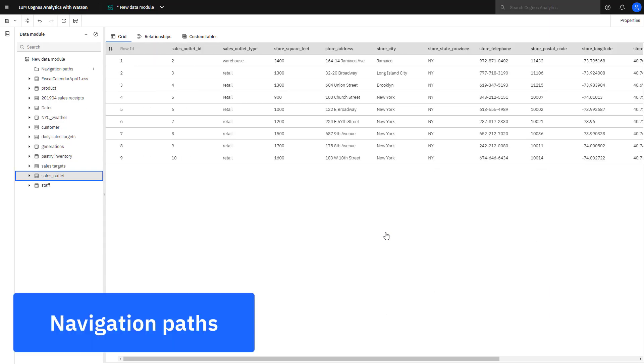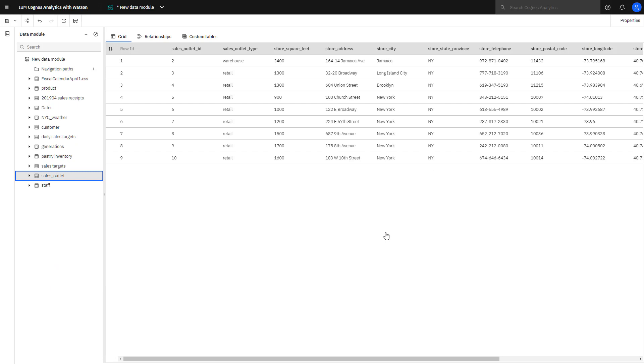A navigation path is a collection of non-measure columns that a business user might associate for data exploration. A navigation path can be used in a dashboard or report to drill down or back up to change the focus of analysis. For example, being able to follow a path from a city down to a store address. To create the navigation path, we're going to open sales outlet.